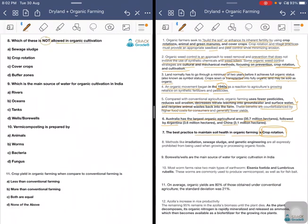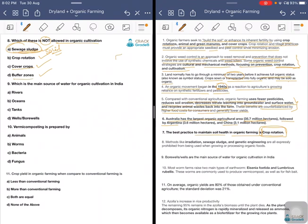Which of these is not allowed in organic cultivation? Options are sewage sludge, crop rotation, cover crops, or buffer zones. The answer is sewage sludge. Sewage sludge is the byproduct or end product of municipal waste and is not at all allowed in organic cultivation. Methods like irradiation, sewage sludge, and genetic engineering are expressly prohibited when growing or processing organic foods.